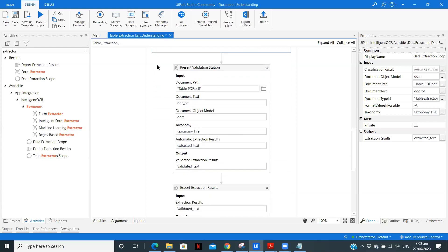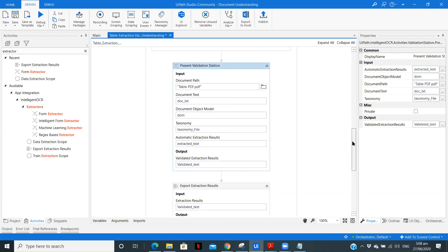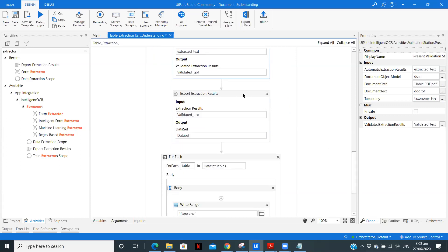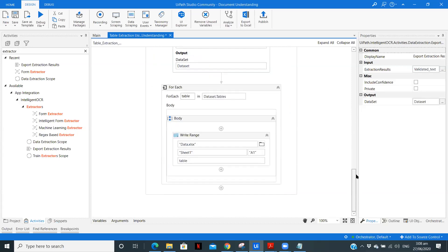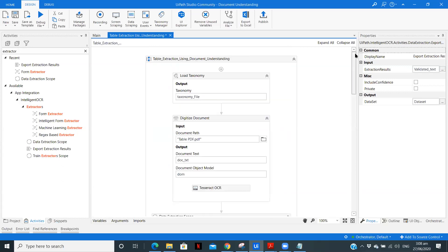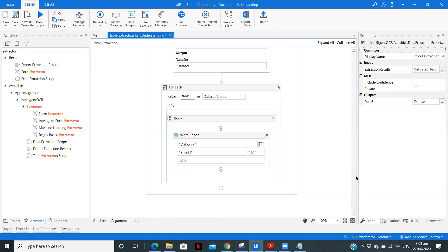After that, present validation. It is used to validate the data, then export the data from the data set, get the tables using data set dot tables and write it in the file. So this is the complete workflow to extract the table.